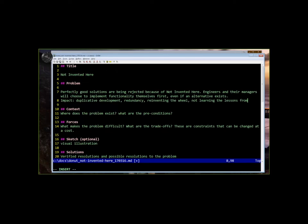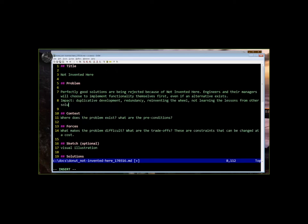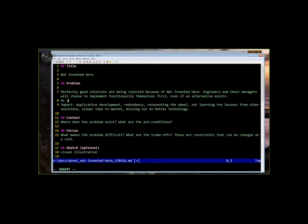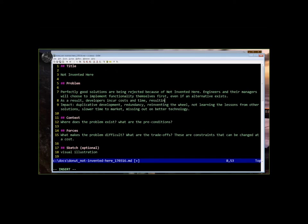Slower time to market, because instead of reusing, you're rewriting. If it's internal code, no trust is being built through collaboration. And this can hinder open innovation and maybe missing out on better technology. So maybe we add to the problem statement that as a result, developers are incurring costs and time, writing redundant, possibly inferior code, and are missing opportunities to establish the trust that could lead to more open innovation. Because that's why we really care about the code being rejected. Any further thoughts on that before we get into the context?